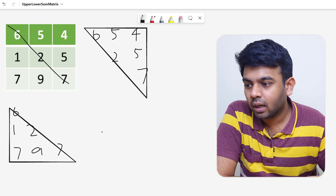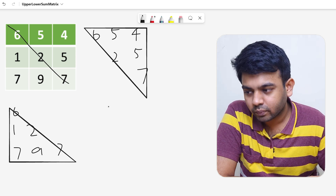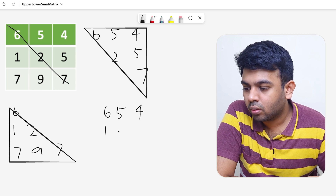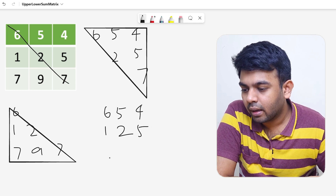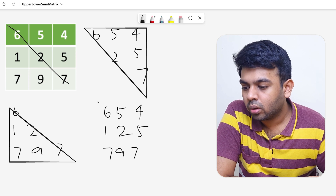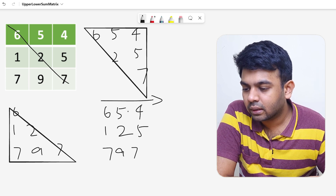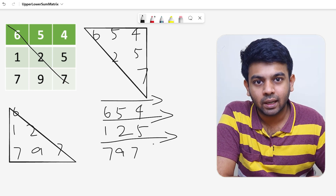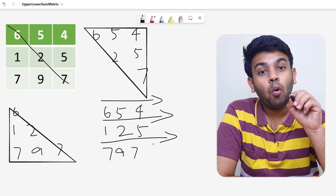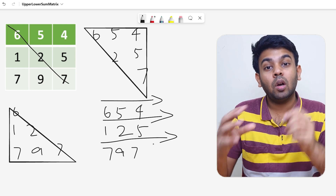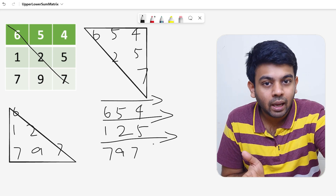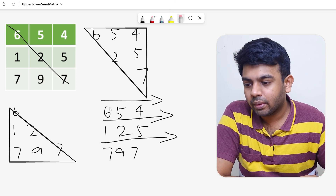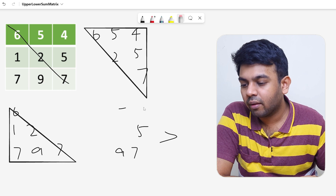How exactly do we traverse? Row by row: 6, 5, 4 — then 1, 2, 5 — then 7, 9, 7. You traverse all elements in the first row, then the second row, then the third row. While doing this, you segregate elements as upper triangular or lower triangular — that's what we are going to do.